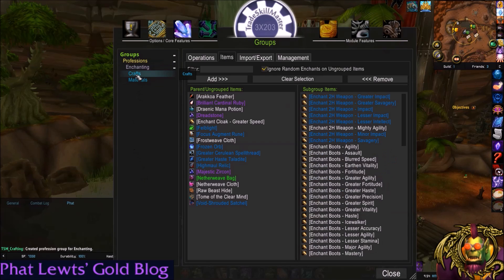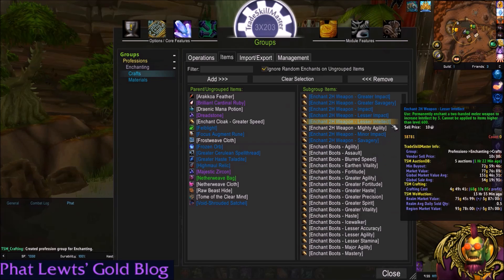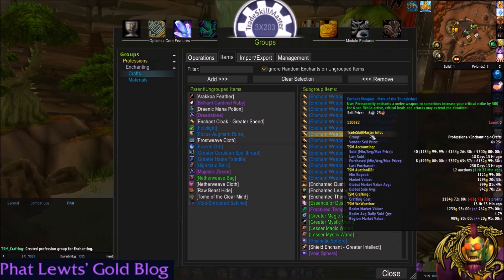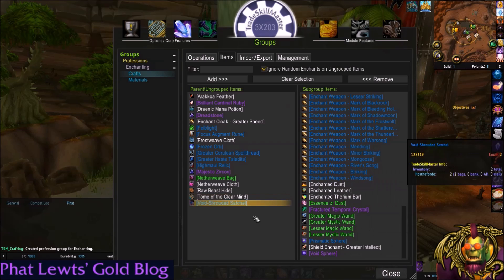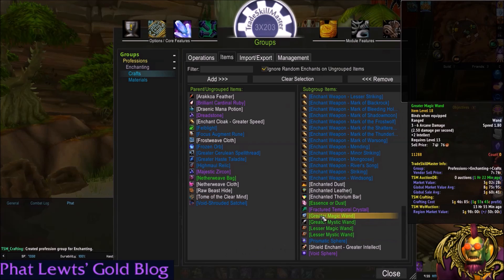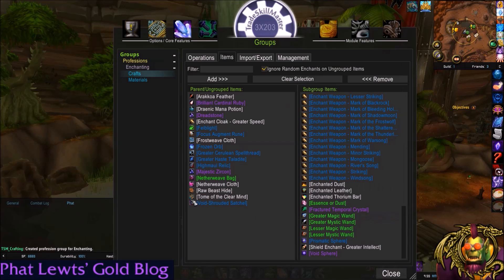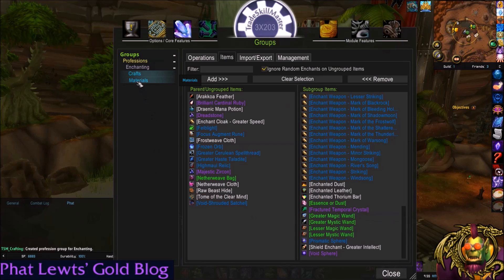Here are all of your crafts — these are all the things your toon can craft with Enchanting, like a wand. And then there are Materials as well.